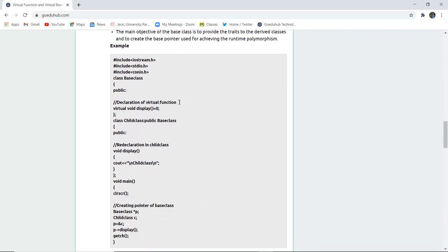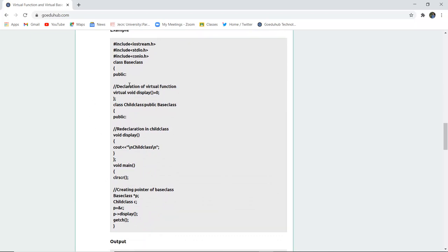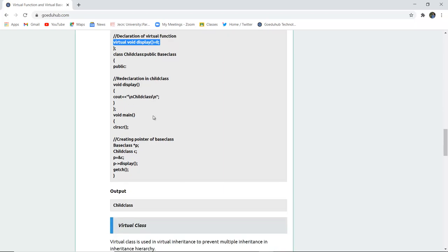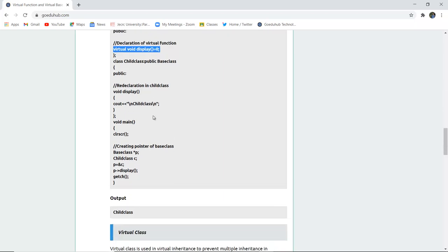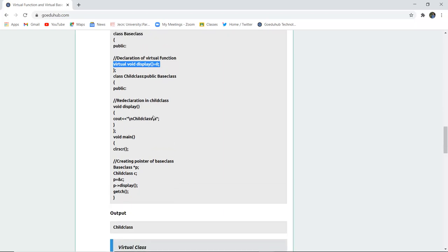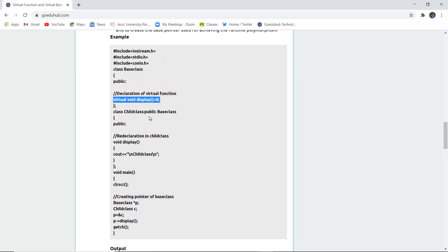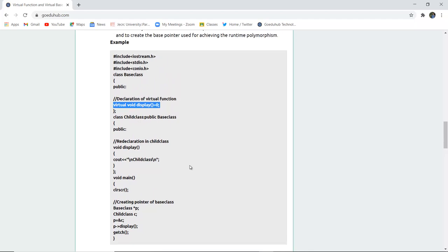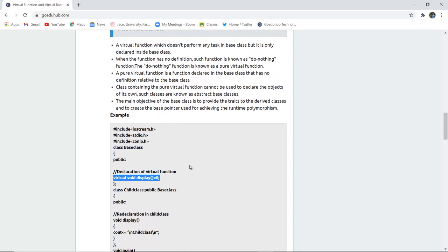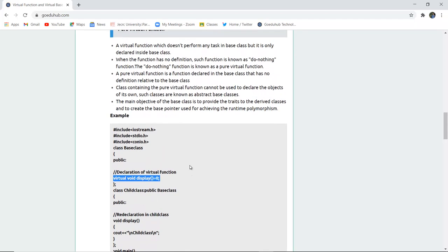Now here you can see that this is a do nothing function doing over here virtual display. This is the virtual function again being discussed. And the output is only child class. Why? Because it is a do nothing function. The definition of function is not actually there. That is why it is a pure virtual function.